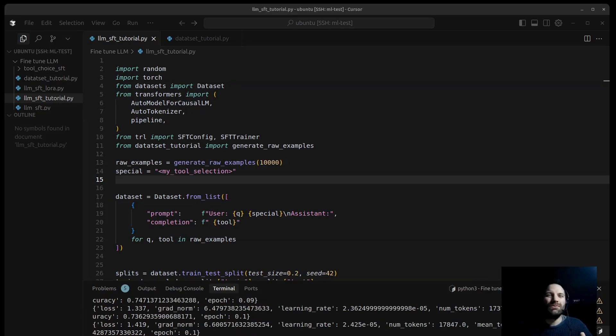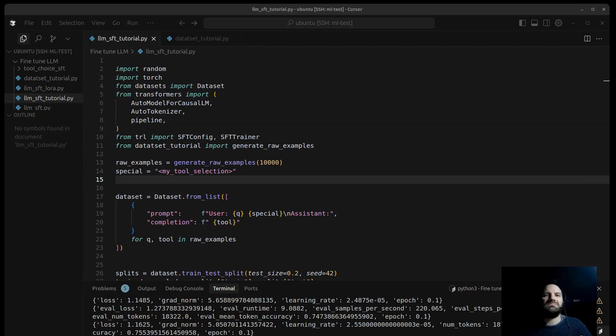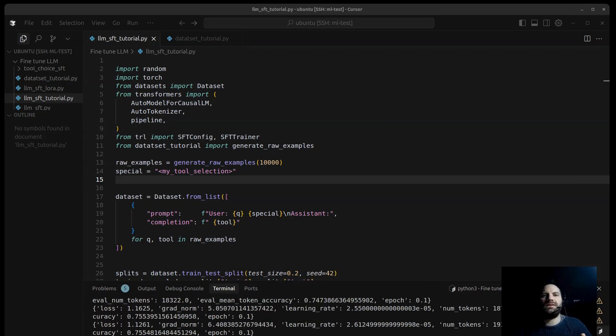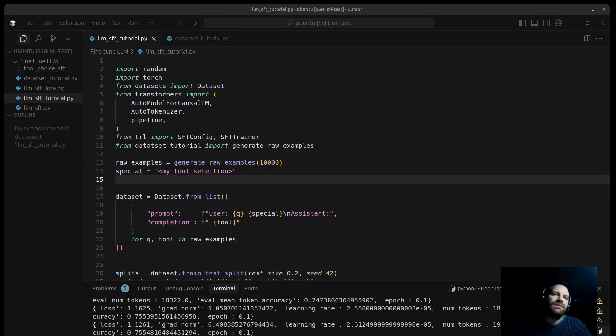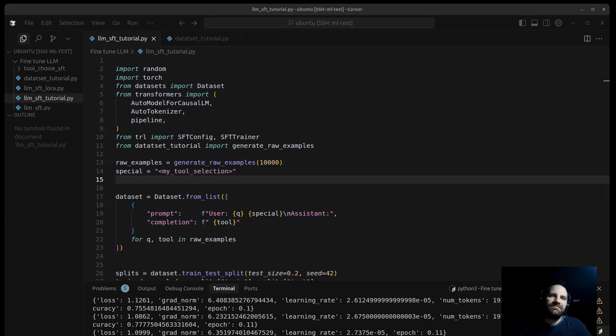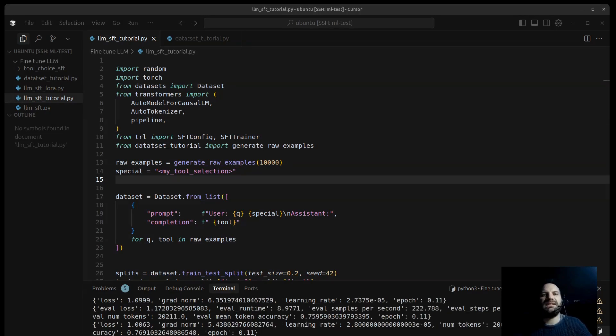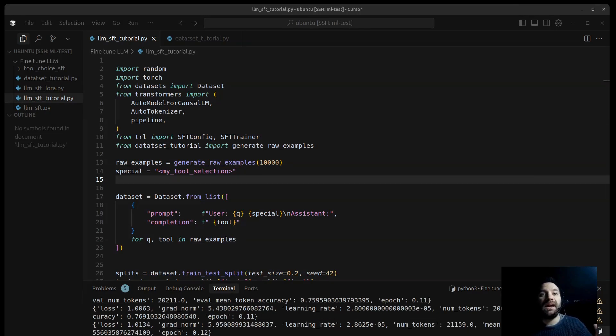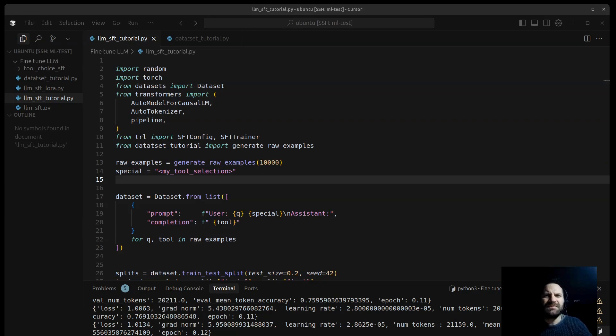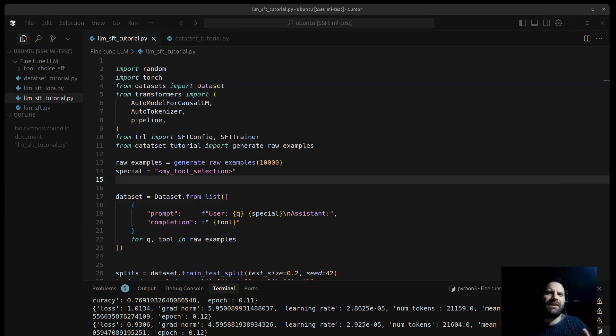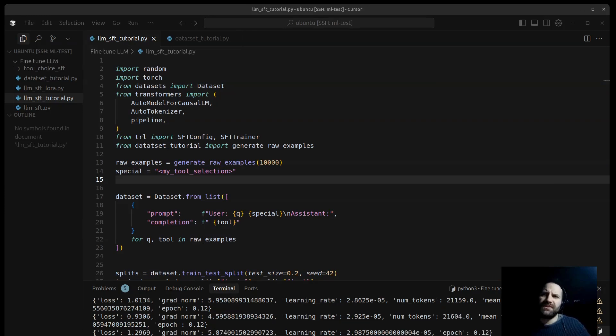We teach the model to select the correct tool or function based on what the user asks. That is not the only way to do it. For tasks like this, where you have a fixed set of choices, for example six tools like in this case, you could use a different technique.